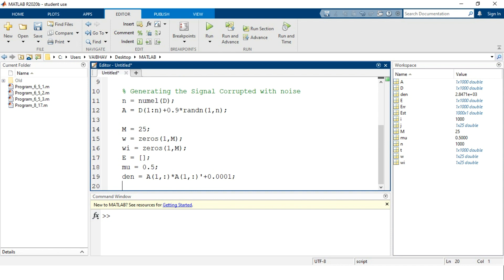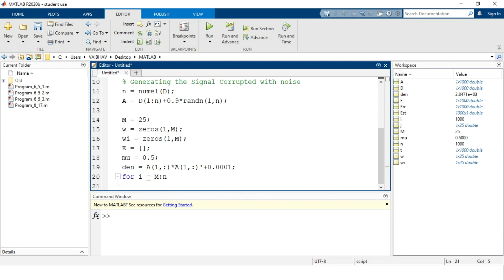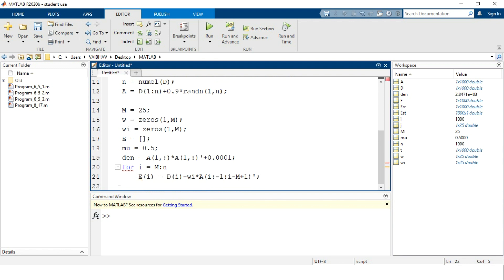Using a for loop with index variable i starting at M and extending to small n, we calculate E(i) as d(i) minus the weight vector wi multiplied by the complex conjugate of A(i : -1 : i - M + 1)', ending with a semicolon.